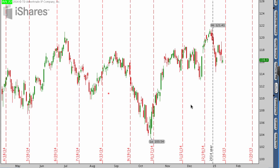Hey everyone, this is Kirk here again from optionalpha.com, and in this video tutorial, what I want to do is help you figure out where a stock may or may not go in the future. As we start to talk about technical analysis, it's important to realize that it's not the end-all tool. I used to use technical analysis a lot more than I do now, but it still serves a really good purpose and can give you some edge.